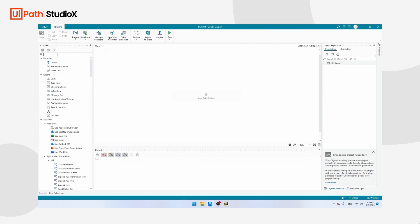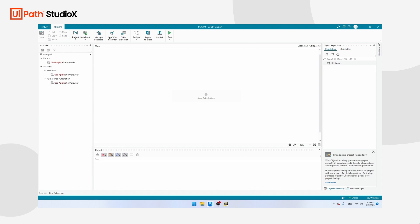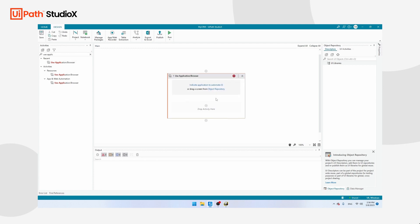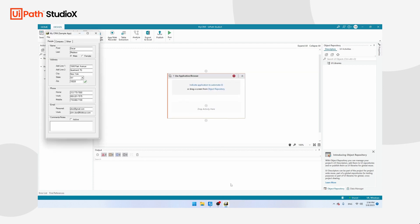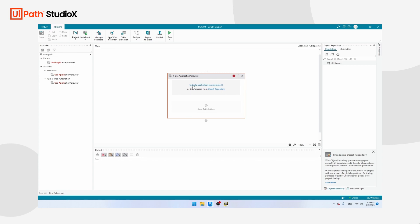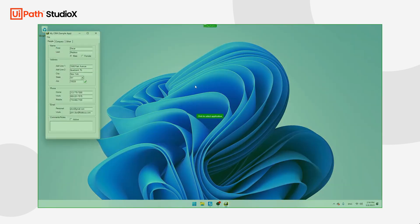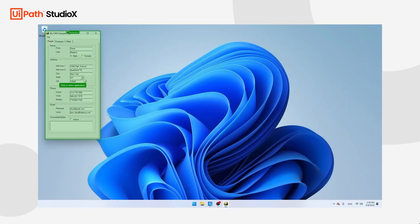The first activity that we're going to add is called Use Application. That's Use Application/Browser. Take it and drag it to the center of your screen. Then make sure that the MyCRM application is in front, click on New Window, and then click on Indicate Application to Automate. Click on the application and you will see it becomes green.